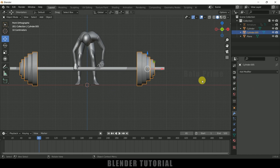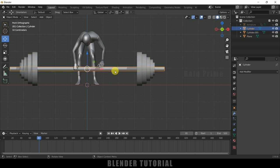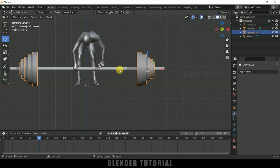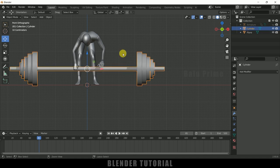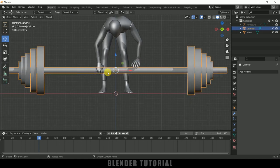Here you can see we got the weights on the other side. Apply the modifier. Now these weights are one object and the cylinder is one object. Select the weights and then the cylinder, press Ctrl + J to join them into a single object.